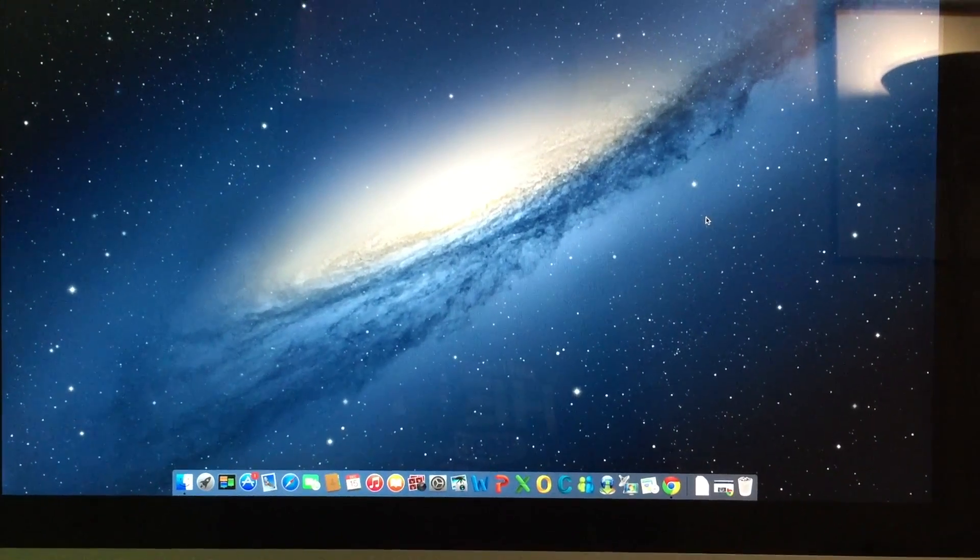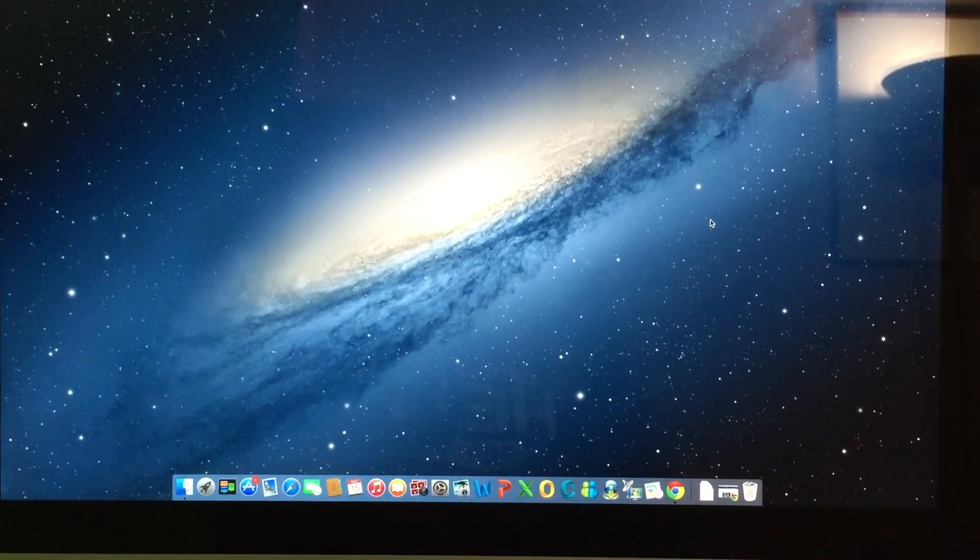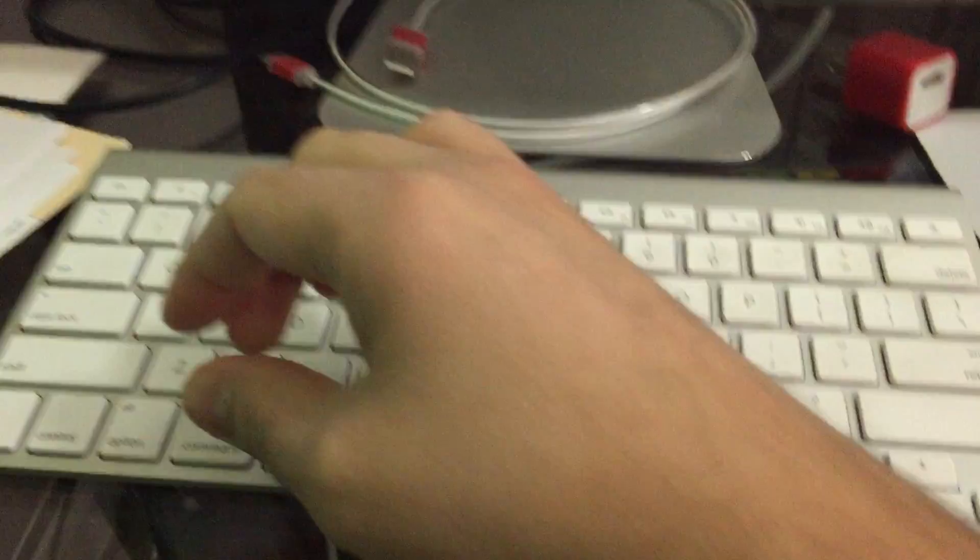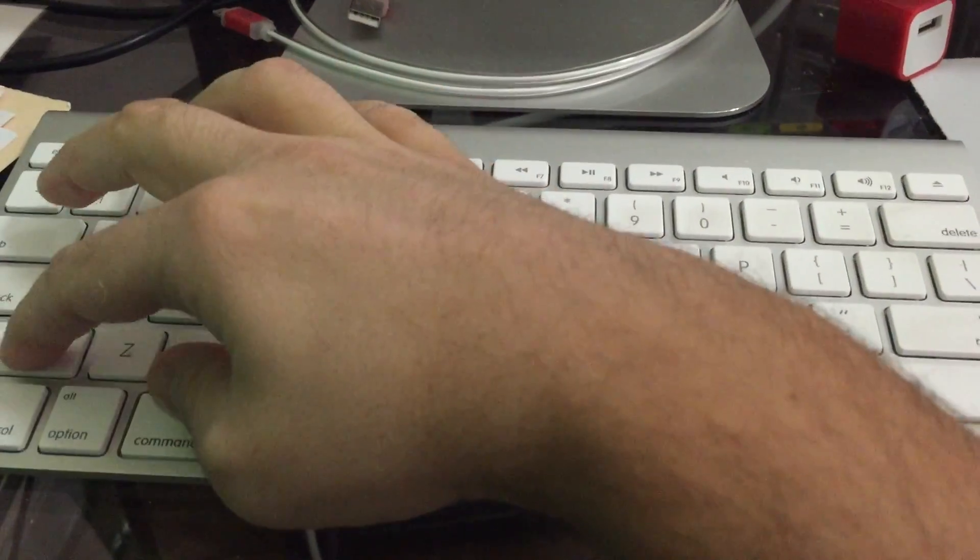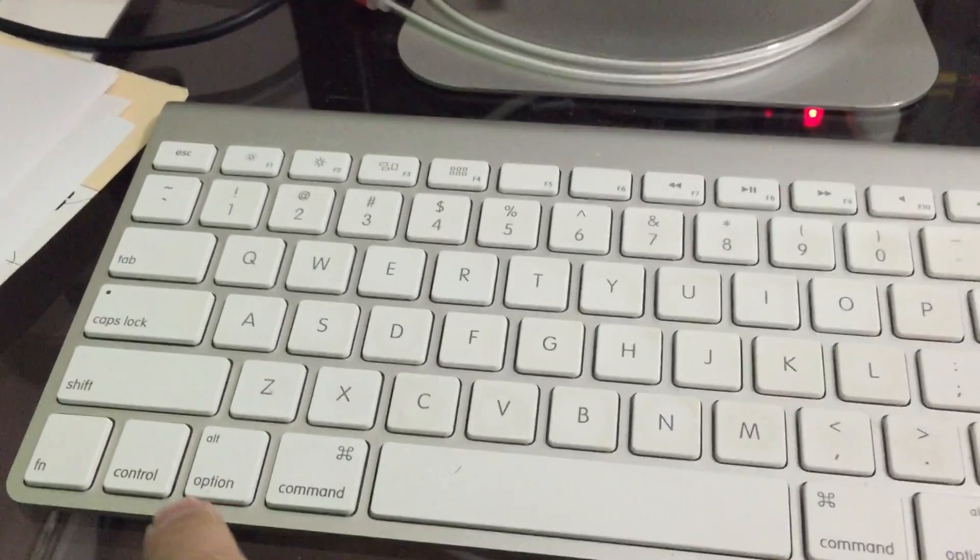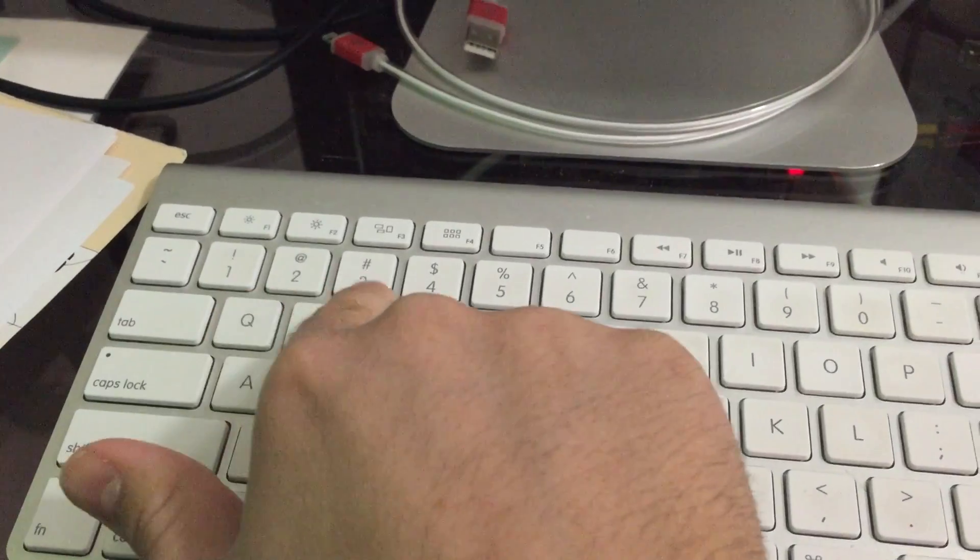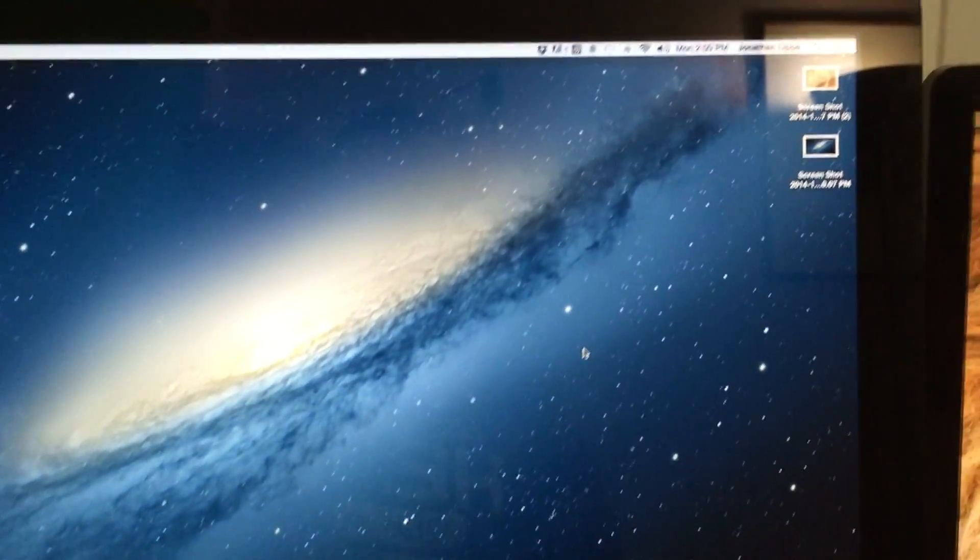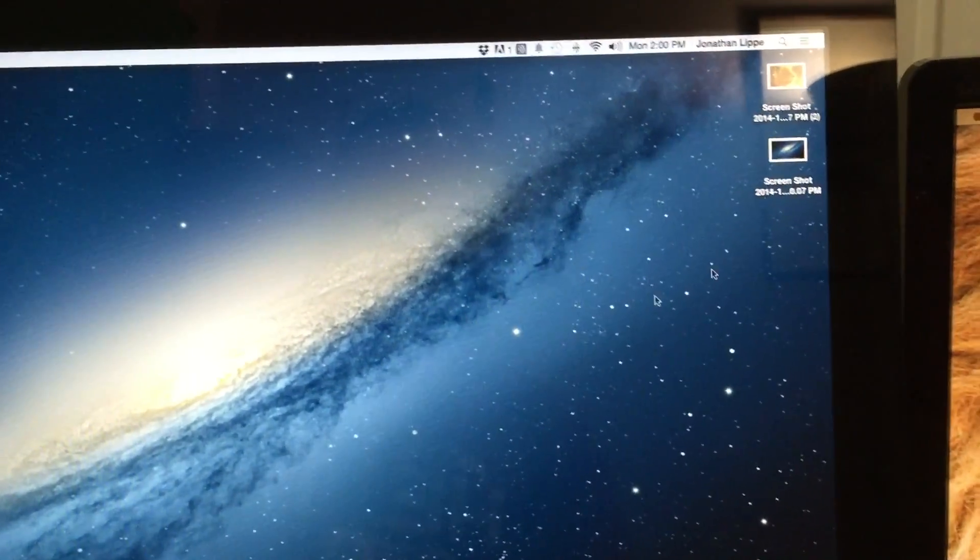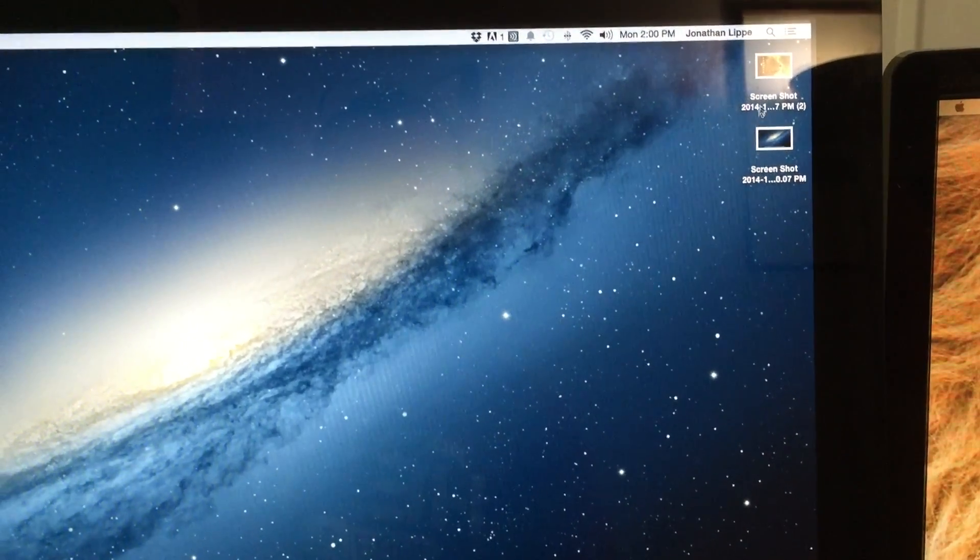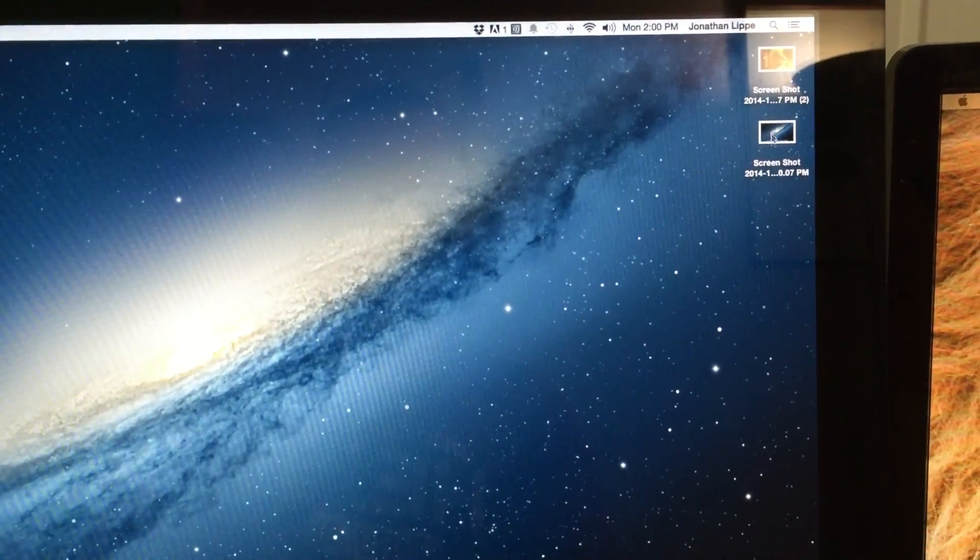To take a screenshot of your entire desktop, you press Command Shift 3. Command Shift and 3. You'll hear that photograph sound and I have double screens so it took a picture of both of the screens.